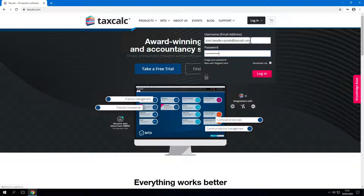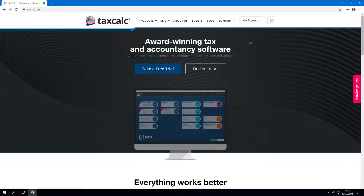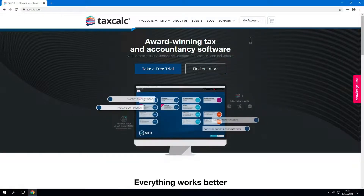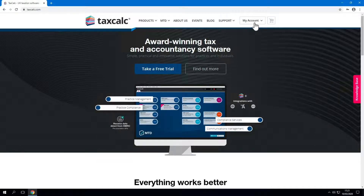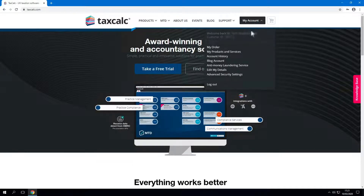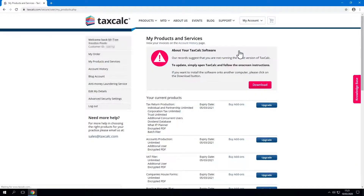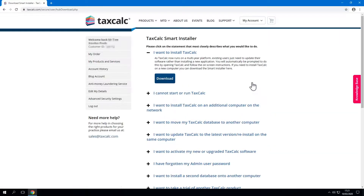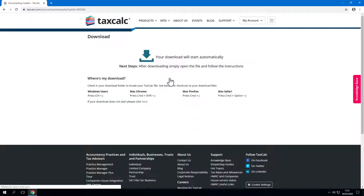Or you can use your secondary account credentials. These would have been set up for you by the practice admin. Whether you use your main or secondary account credentials, once you've logged in you can download the smart installer. Click on My Account and select My Products and Services. There should be an option to download. Click Download TaxCalc.